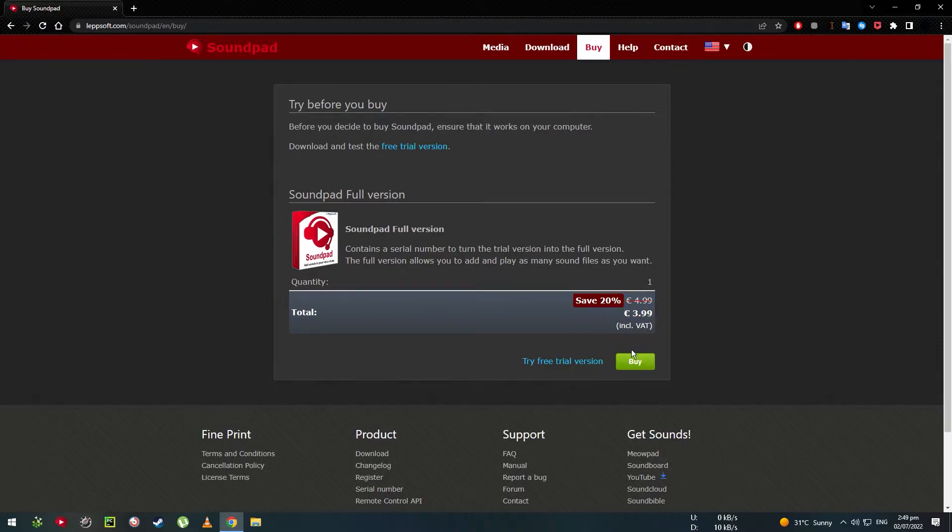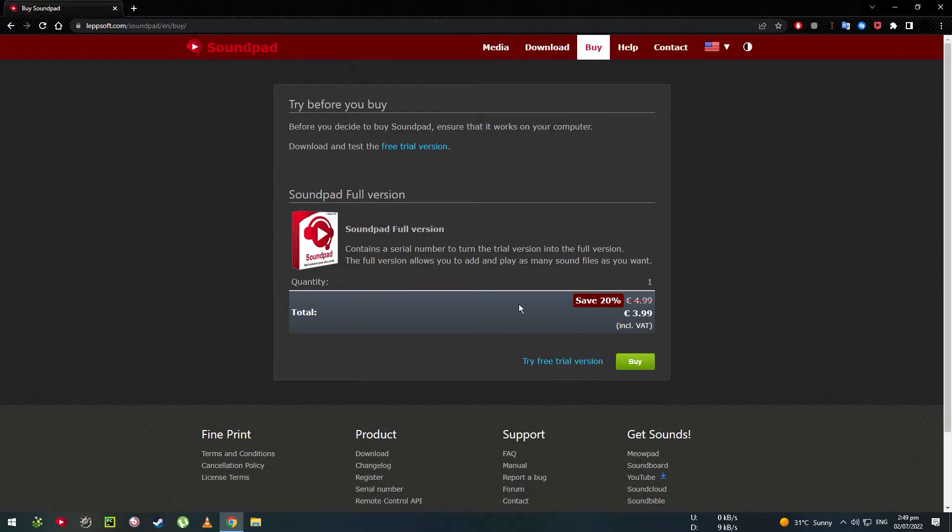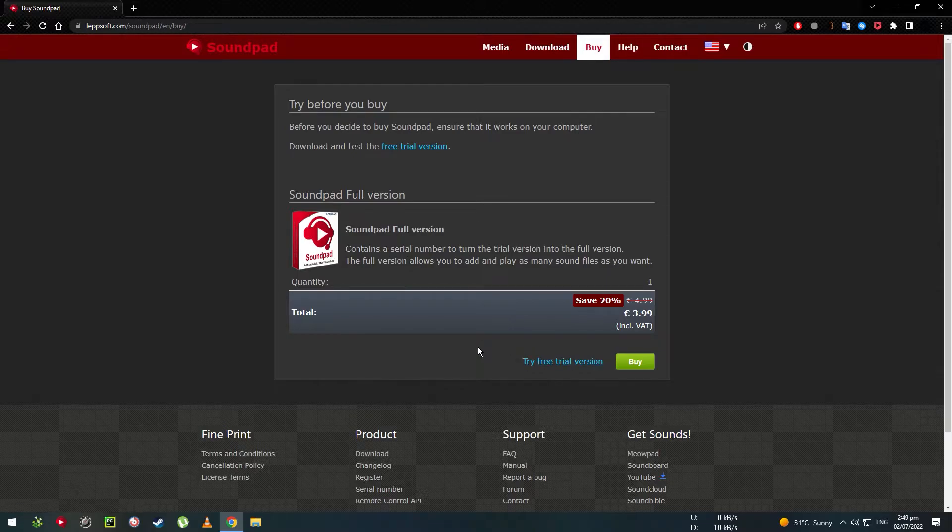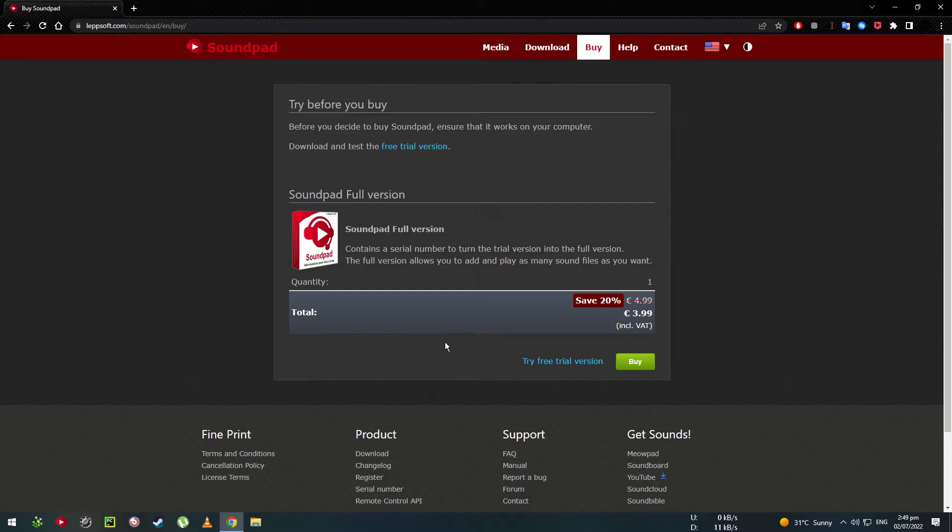But you can also pirate it if you're from other regions. I think it's morally acceptable to do that. You can also try the free version of it, but like I've said before, it's pretty useless.